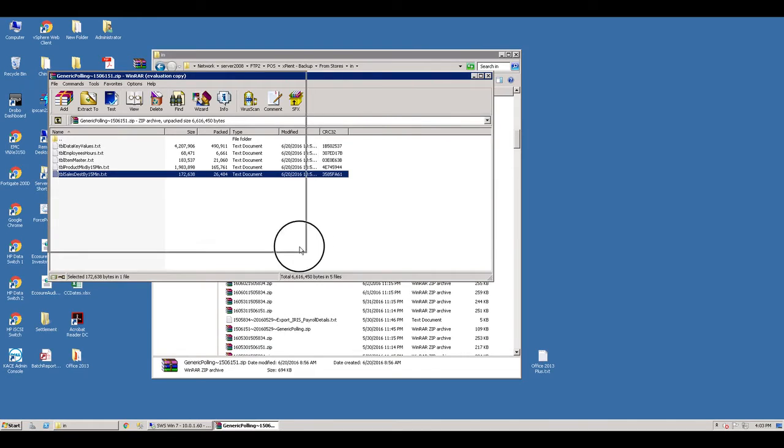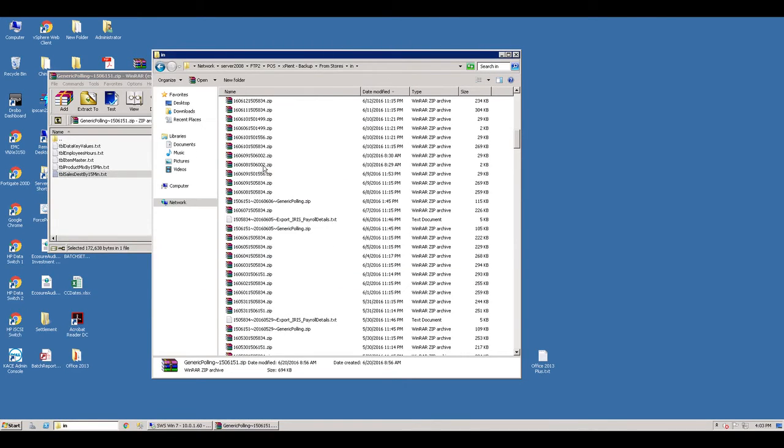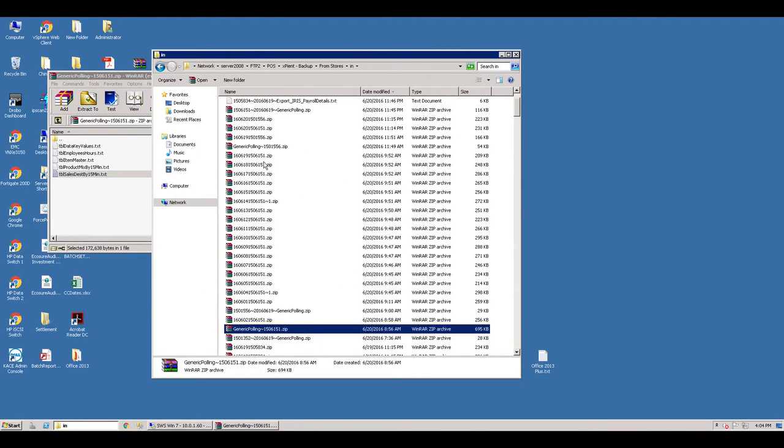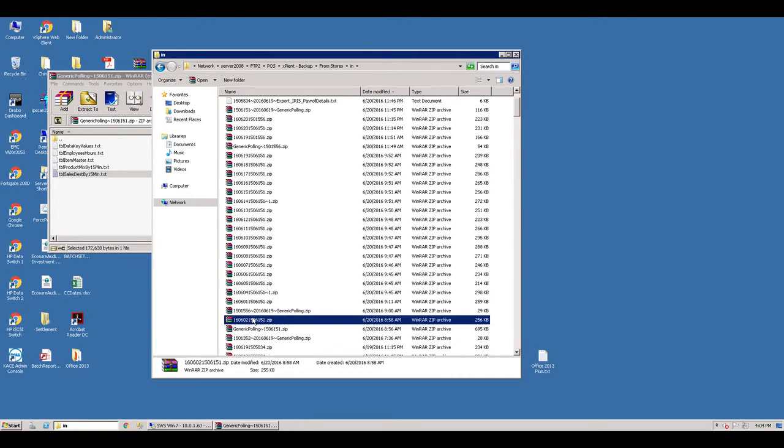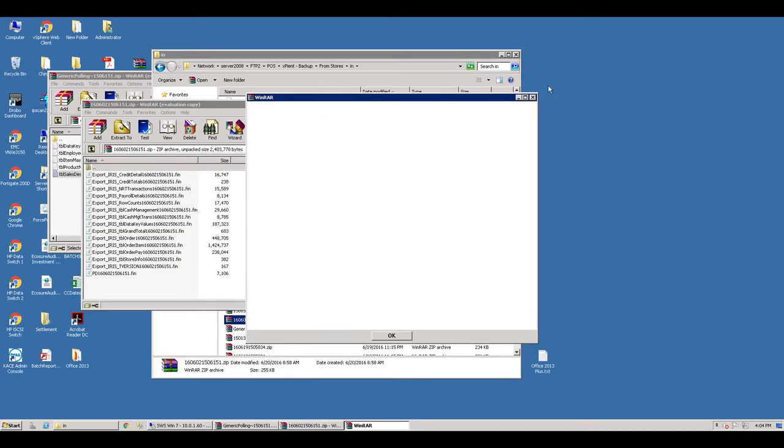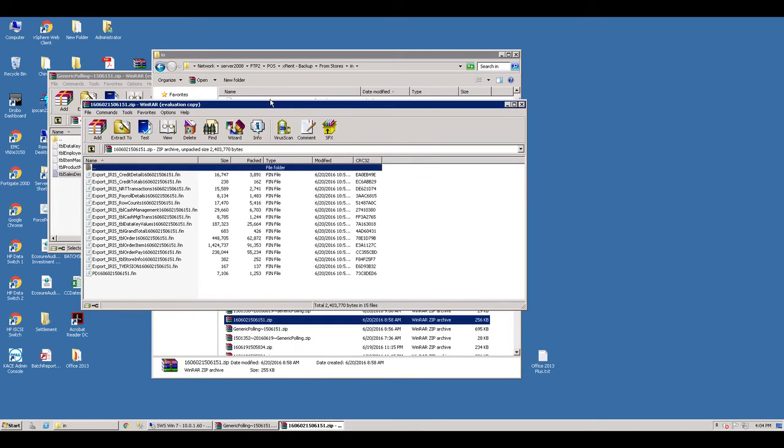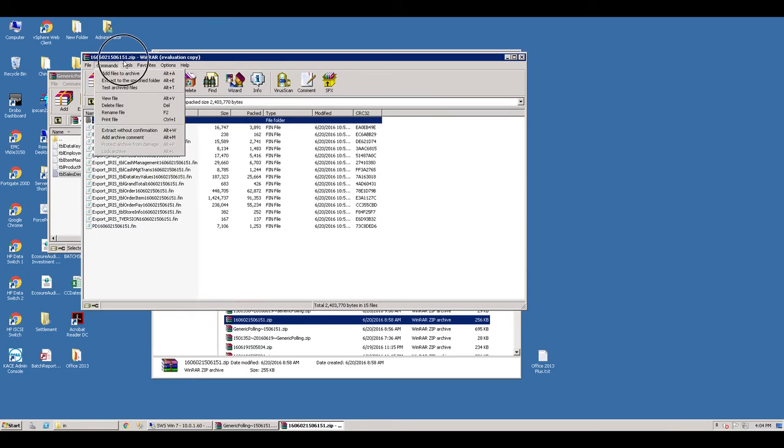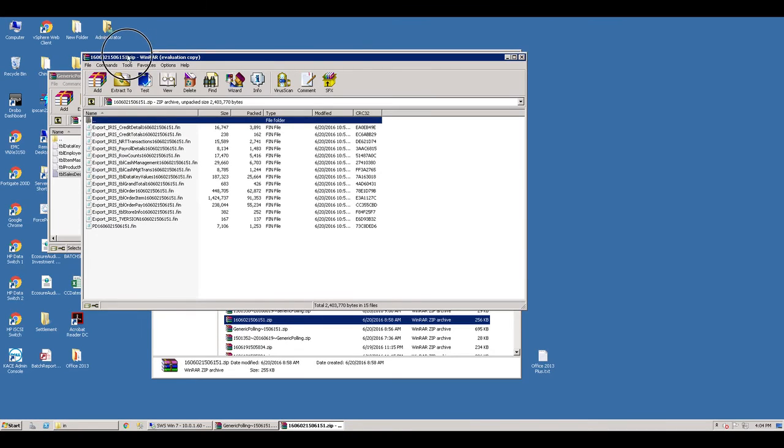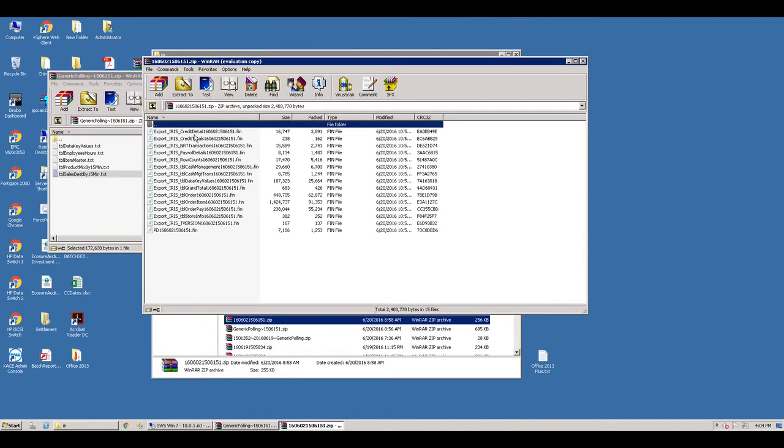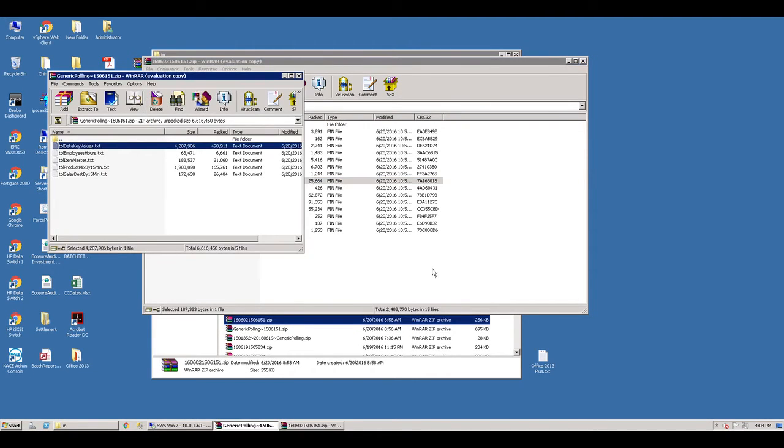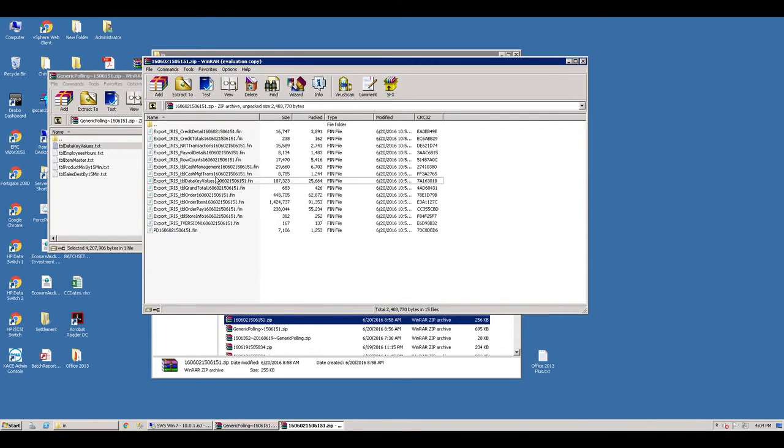If I look at 6151 on the same day, data key values here, data key values there. I'm not really sure what that means, but we're using this one here, everything in this one.